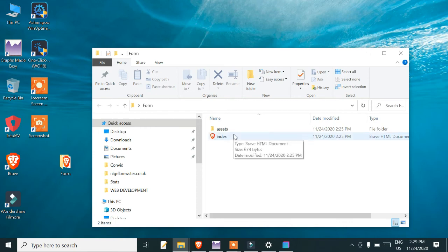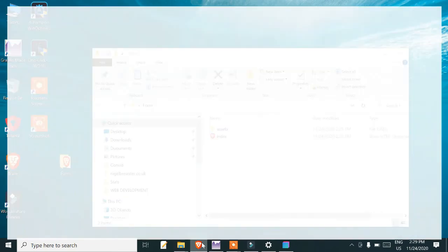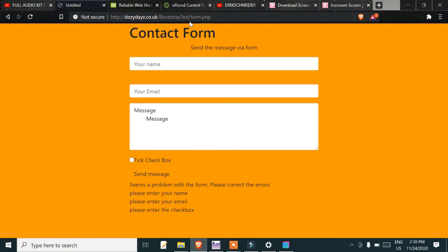I'll show you how that works. The URL is like bootstrap-test slash form.php. If you just had it in HTML, it's not going to work. That's all I wanted to show. Of course, you can use whatever colors you want to simplify the whole process.